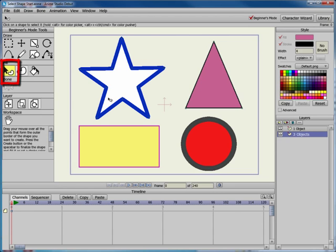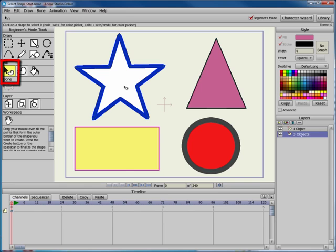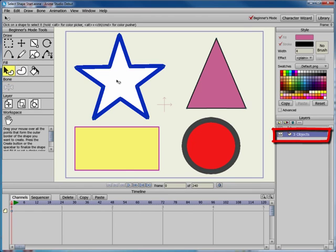The Select Shape tool allows you to select a shape so that you can edit its style. For example, let's see what happens when you have a project that has multiple shapes on a single layer: a star, a circle, and a triangle.